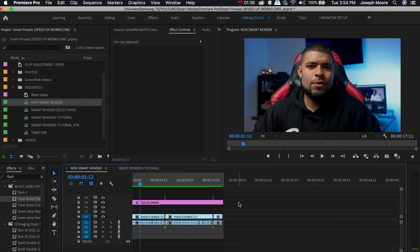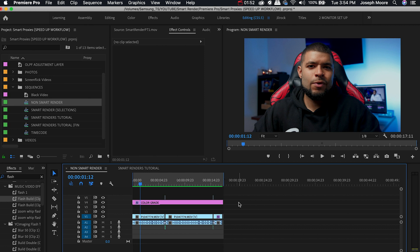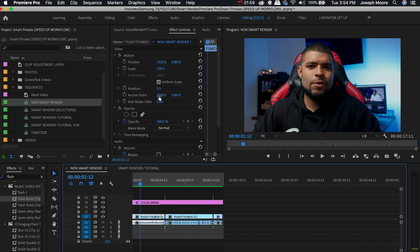So guys the other amazing thing with smart rendering besides the export time is say you're doing a project for a client and they need an edit revision. Well now you can come back into your sequence and change the edit that the client gave you in the notes and it's only going to affect that specific clip or part of the sequence that you're changing. So for instance maybe the client wanted this first part of the clip to be scaled in more.